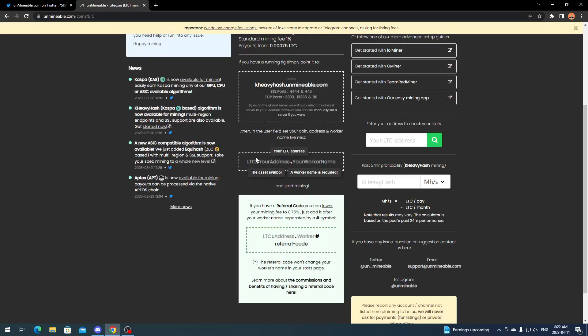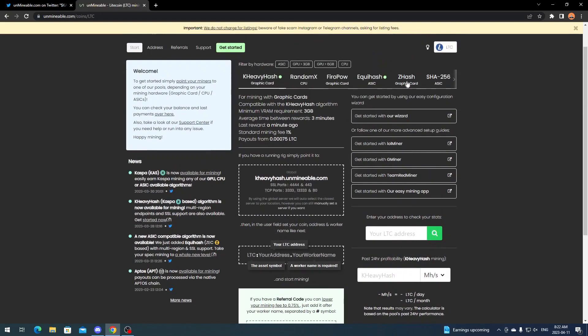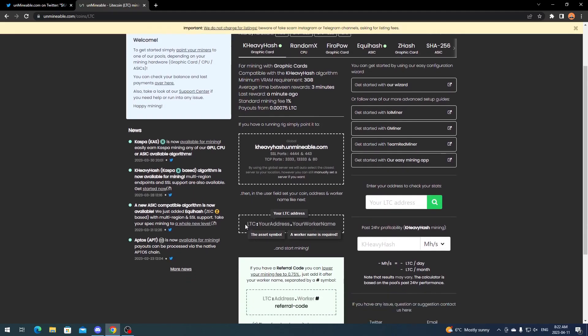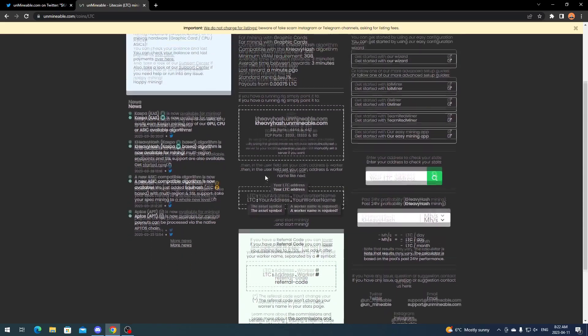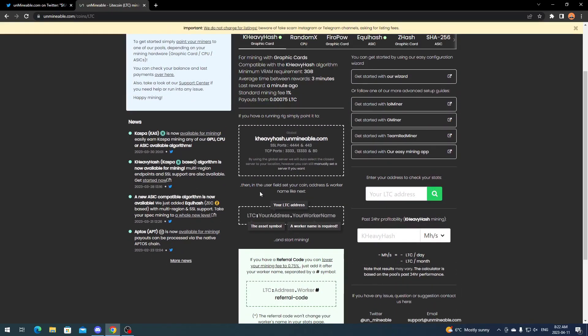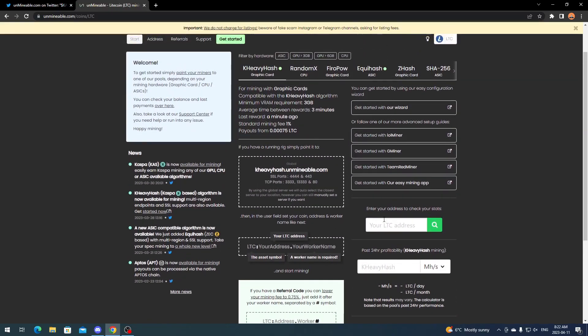This is going to be obviously your address, so like your username. You're going to put the coin symbol you are mining. You're not going to be putting like Caspa or KHeavyHash if you are converting to a coin. For example, I'm mining to Litecoin but I'm using KHeavyHash, so I will put LTC as a symbol, then my Litecoin address, then my worker name.